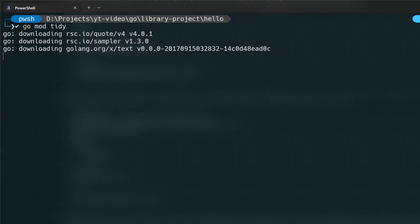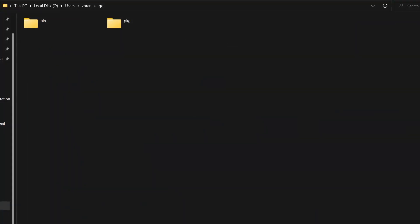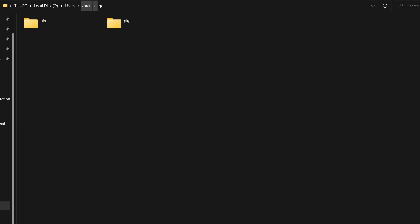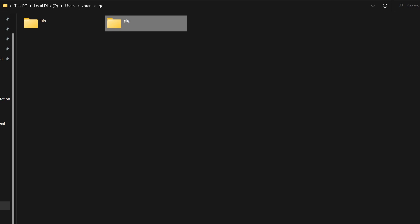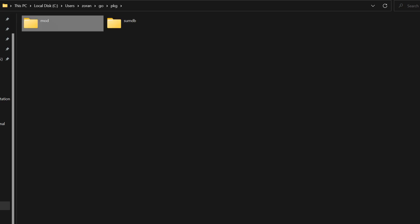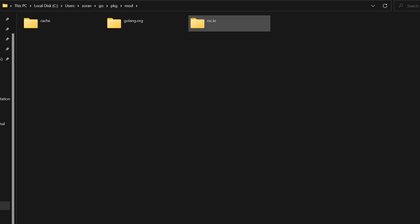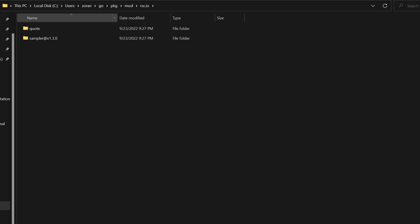Let's execute it. After this command is executed, module dependencies are automatically downloaded to the pkg/mod subdirectory of the directory indicated by the GOPATH environment variable. On Windows, the path is C:\Users\user\go. Here we can find the package folder, then inside the mod folder. When we open mod folder we can see our newly added dependency downloaded here.